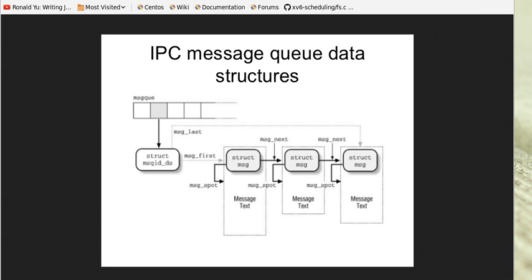The communication is asynchronous. This means that the sender and receiver of the message do not need to interact with the message queue at the same time. Messages placed onto the queue are stored until the recipient retrieved them.